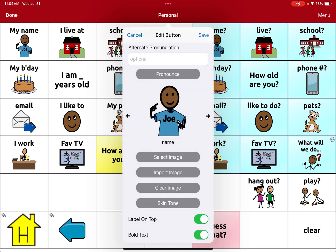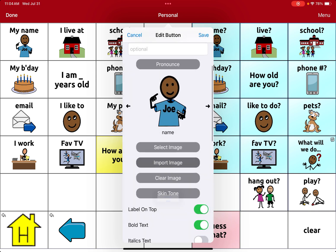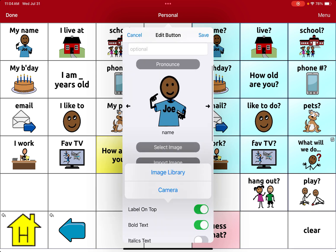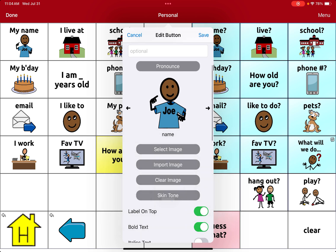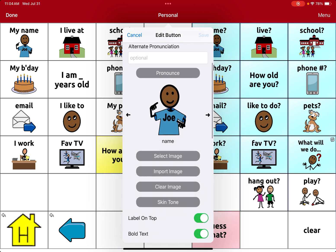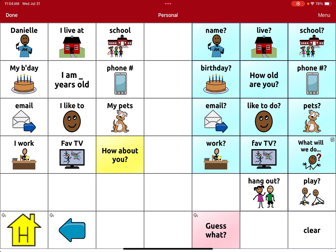If you can't find a suitable image, you can also import one. You can use the camera on the device or select a photo already saved in the device's photo library. Once you've selected the image, hit Save and the button will update.